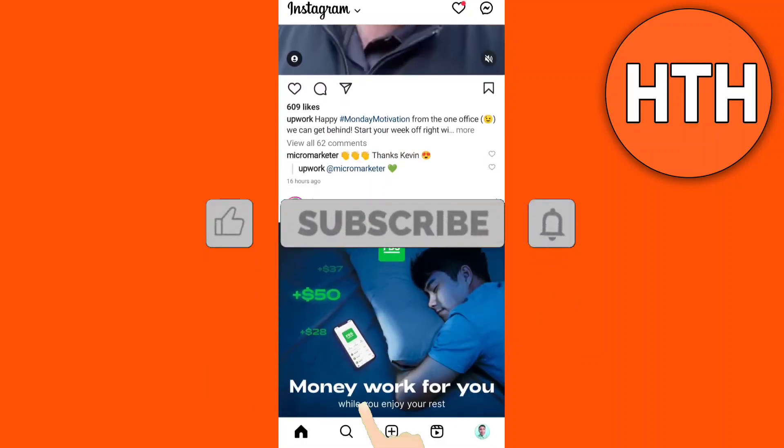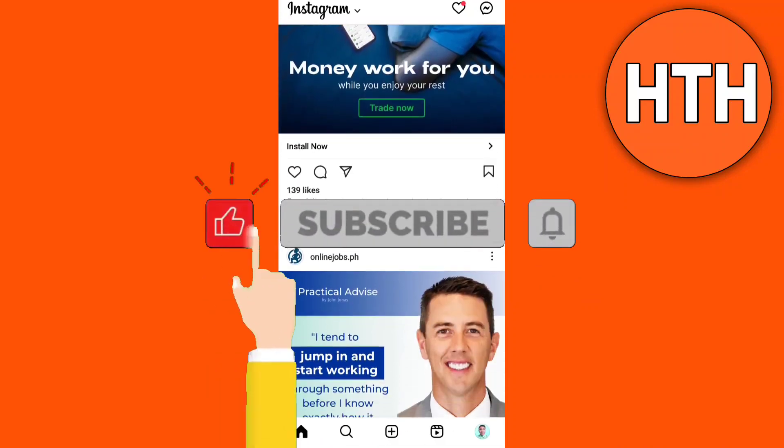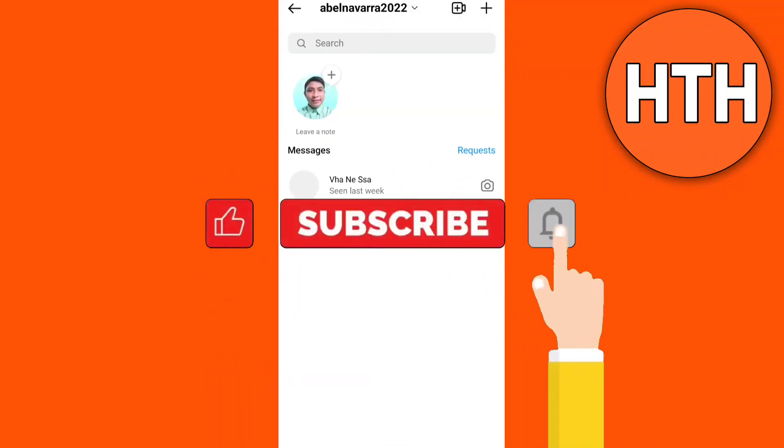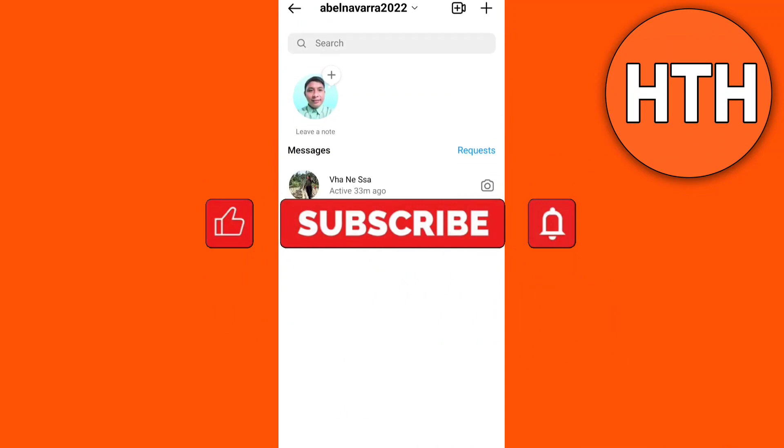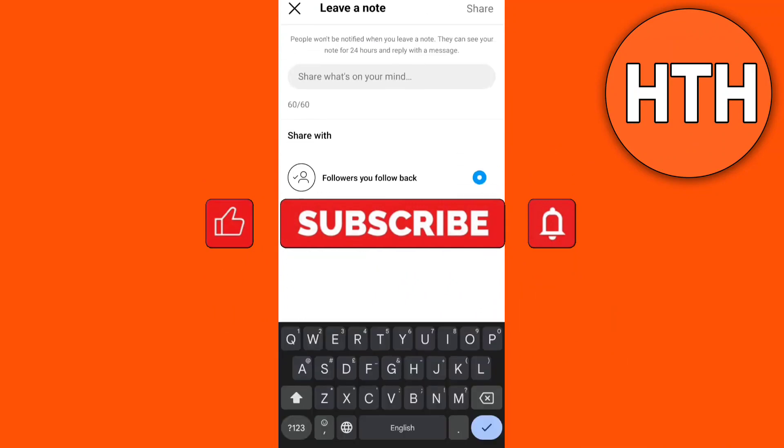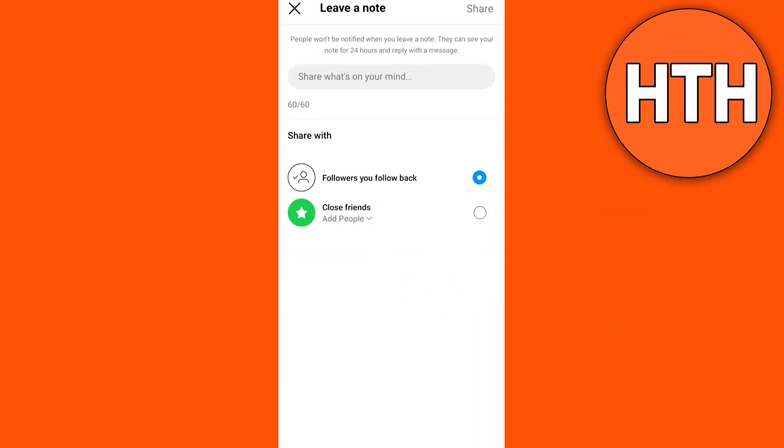Hello guys, for this video, I'm gonna show you how to fix Instagram Notes feature not showing. Well, we have simple steps on how to fix that.